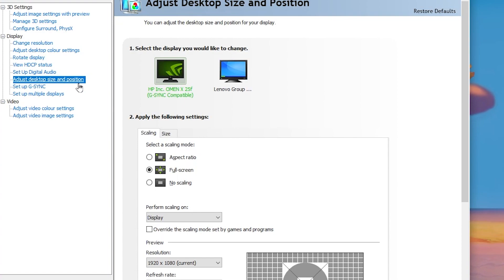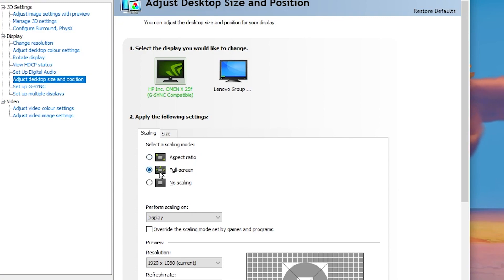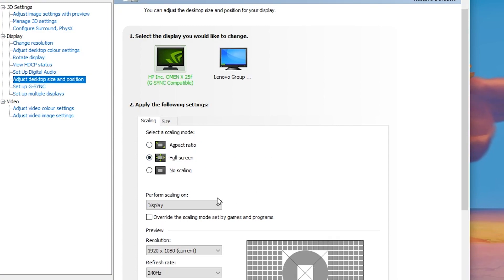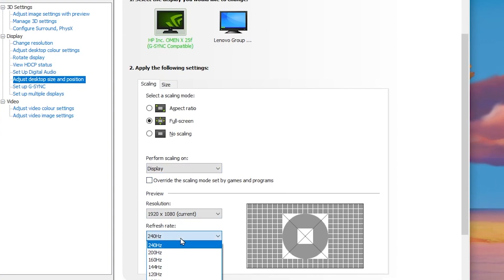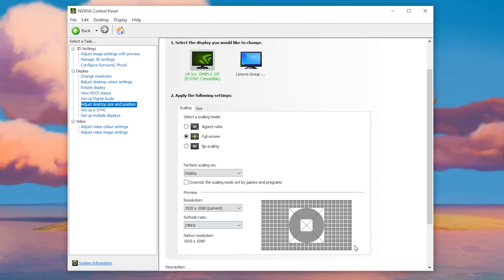Now for the display settings, go to 'Adjust Desktop Size and Position.' Go to the Scaling tab and select Full Screen. Scroll down, configure your display, then select your resolution and the maximum refresh rate of your monitor that is available.